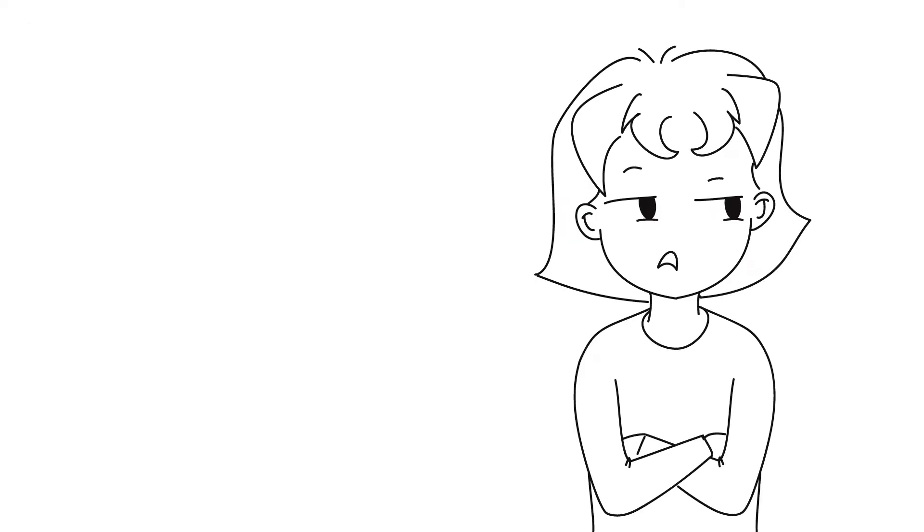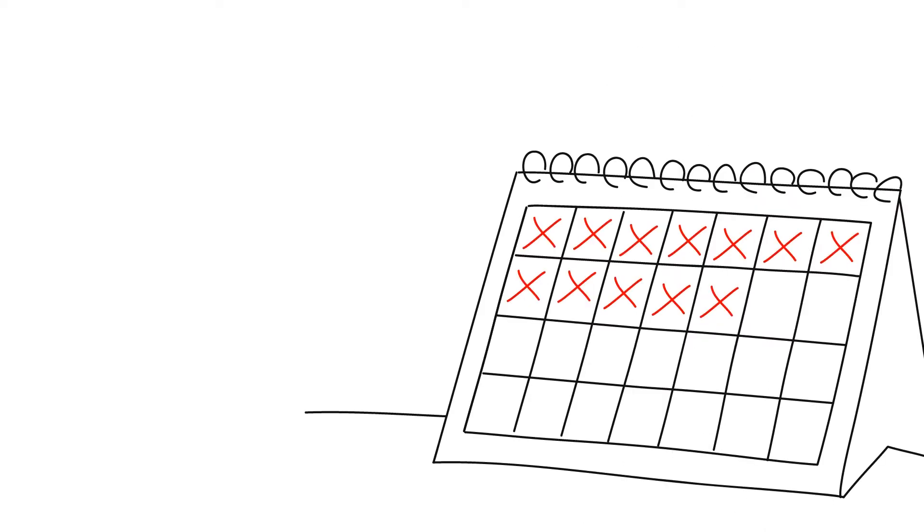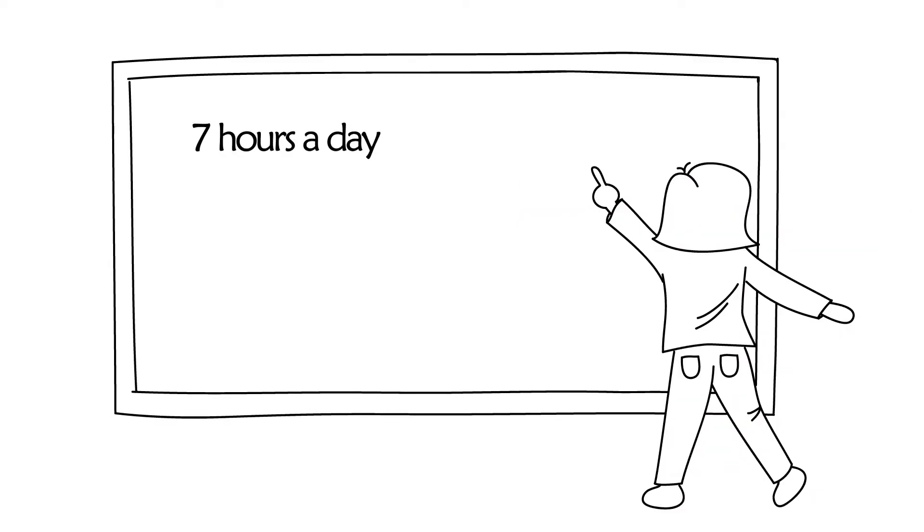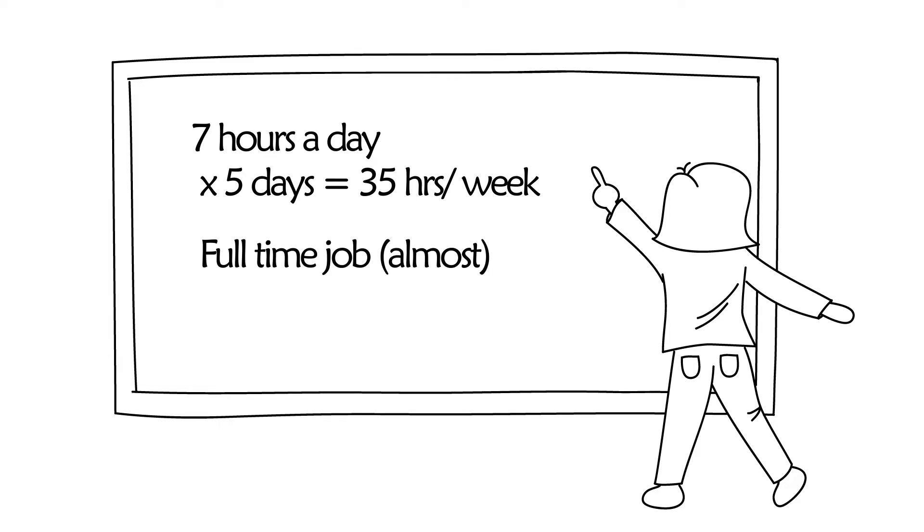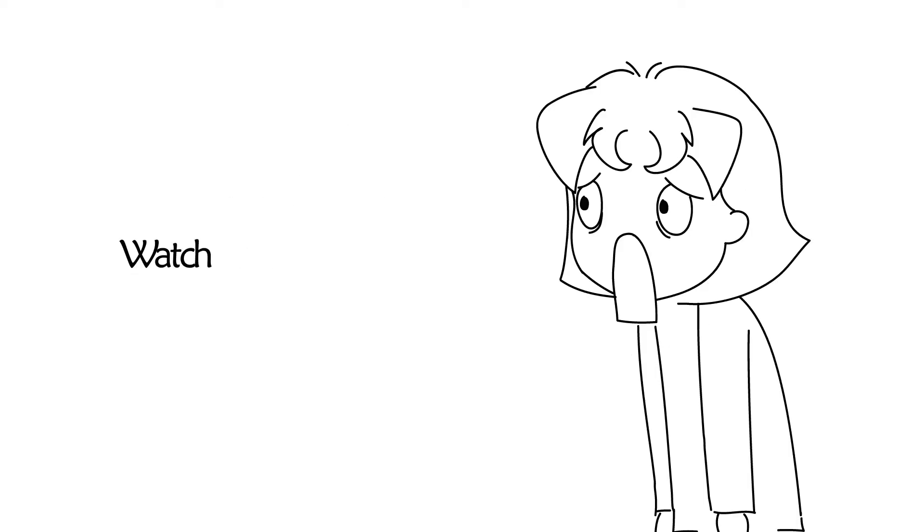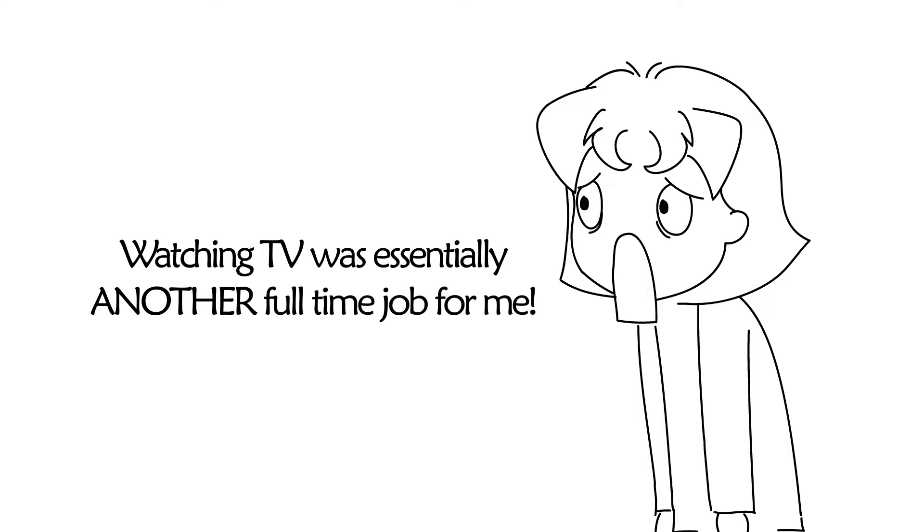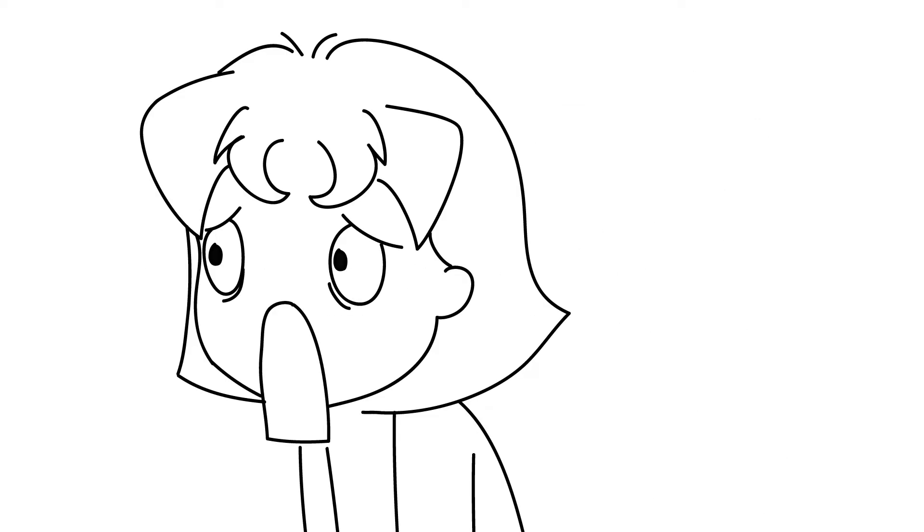Mind you, I didn't just do this once in a while or when I needed to relax, but I did this every single day. Now, if you do the math, I was watching TV for seven hours a day. Five times seven is 35 hours a week, and that's almost a full-time job.